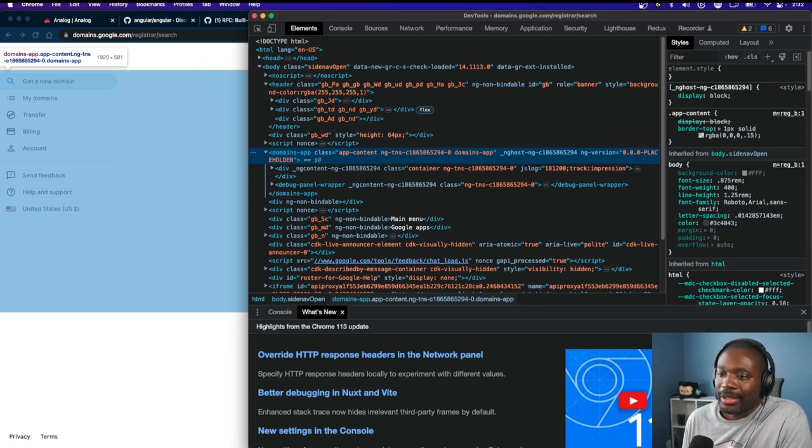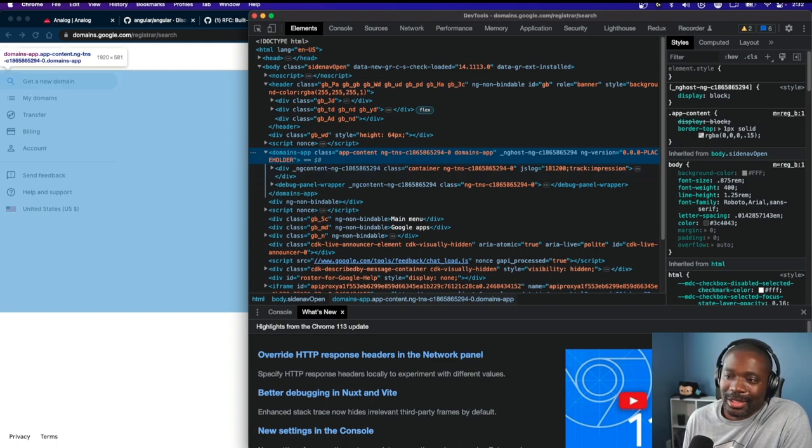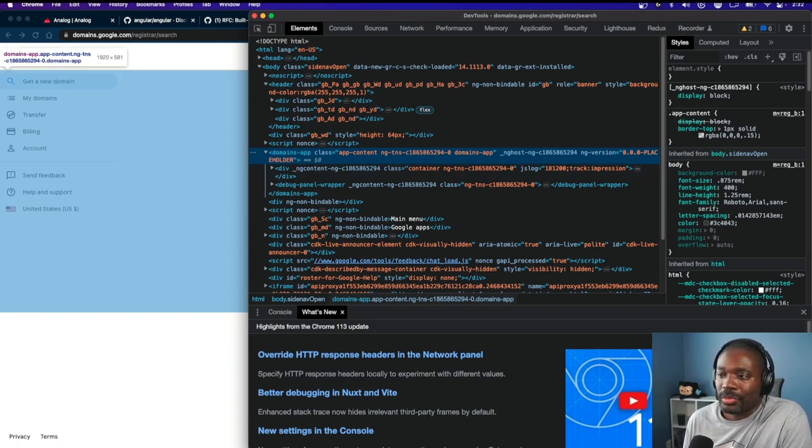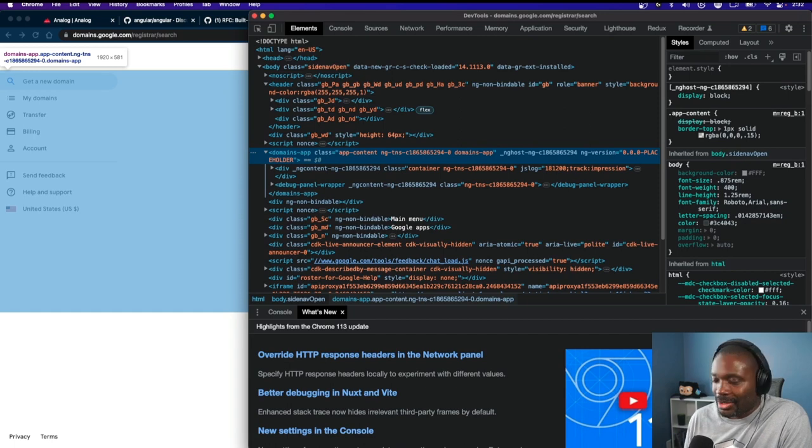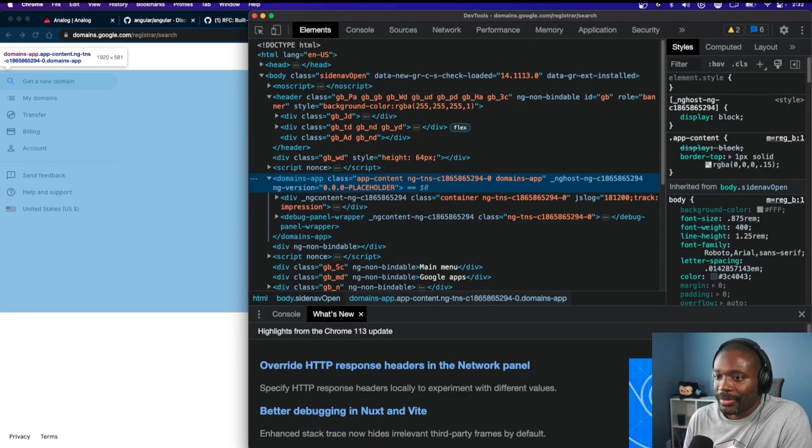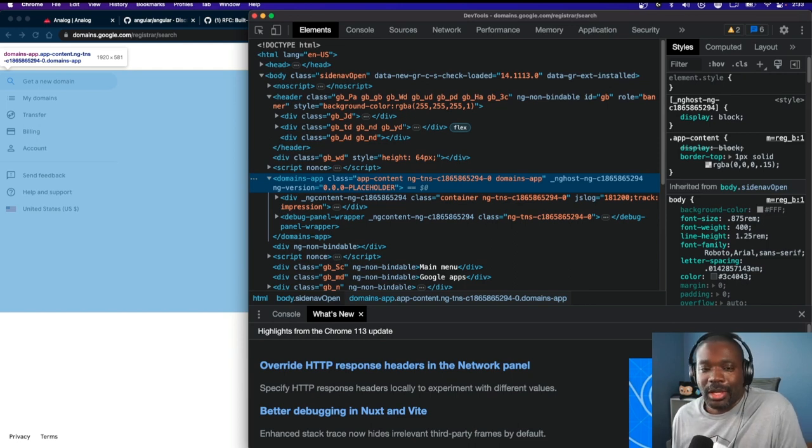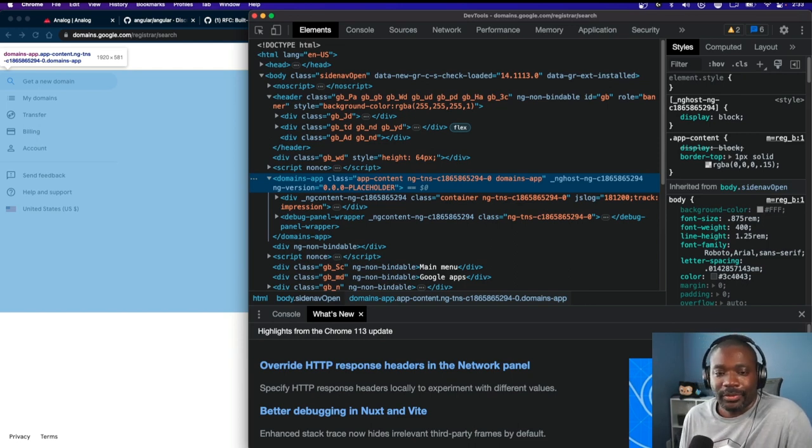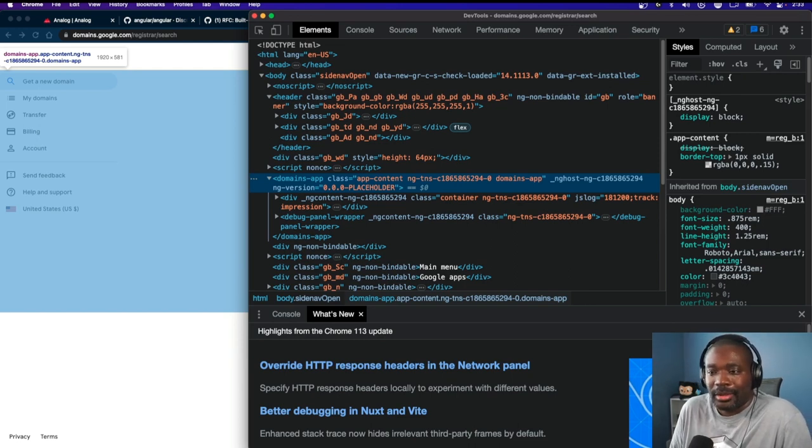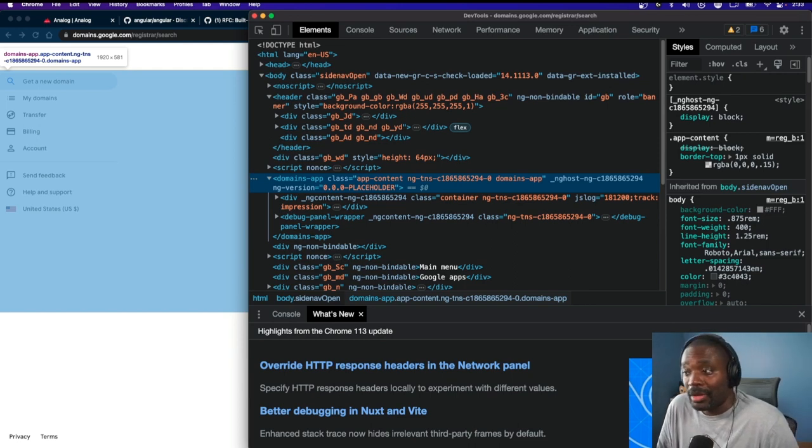This is the way you can tell something's built with Angular at Google—it has this ng version with the 0-0-0 placeholder because they build everything off of head.